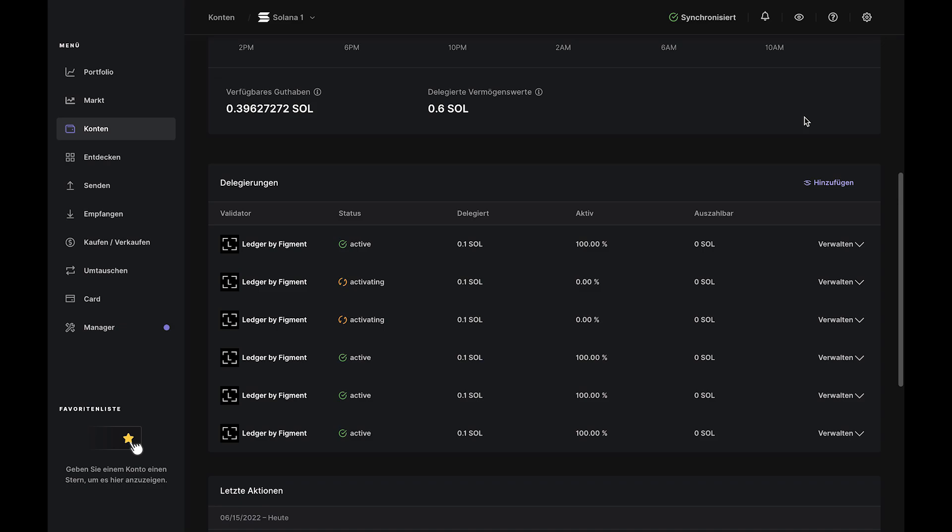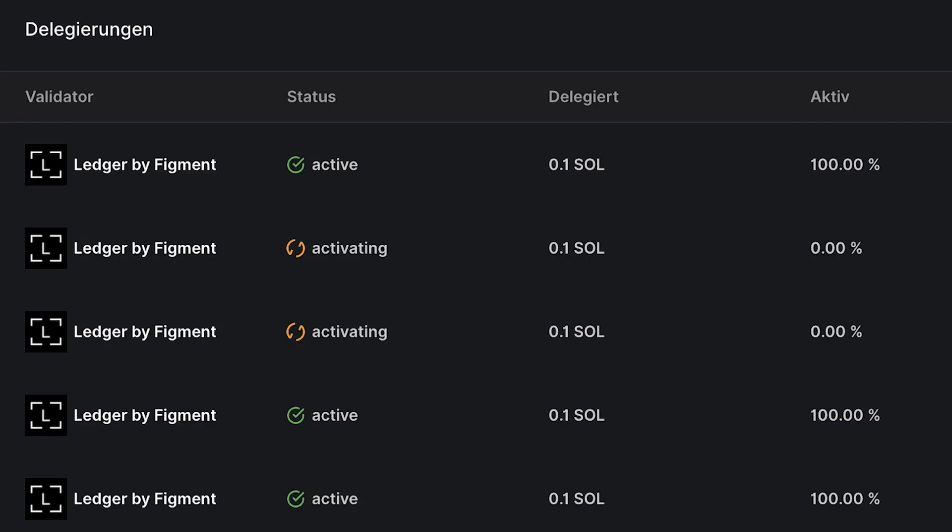The transaction will show as still activating for about two to three days because it takes one full epoch for your delegation to activate.